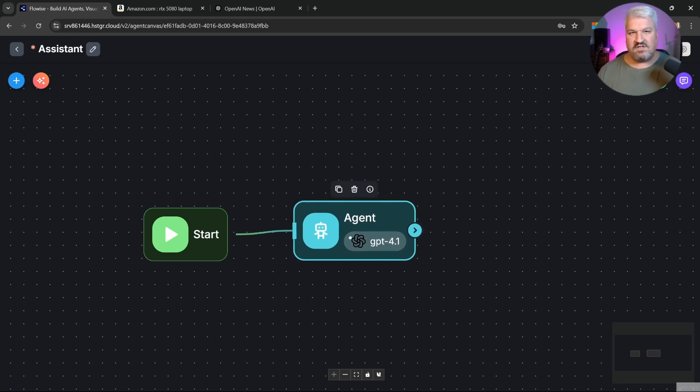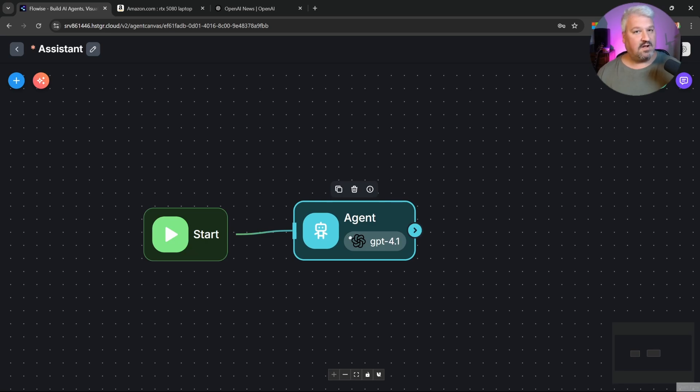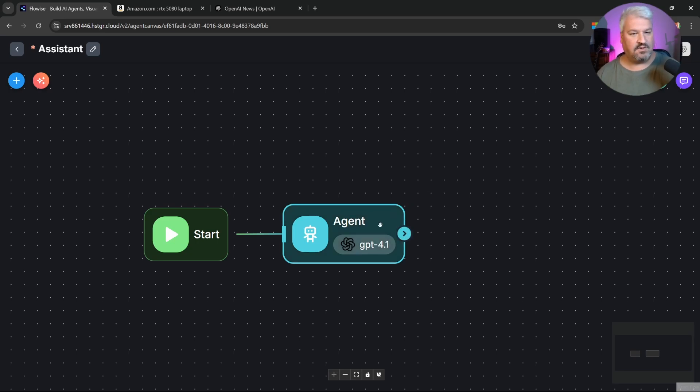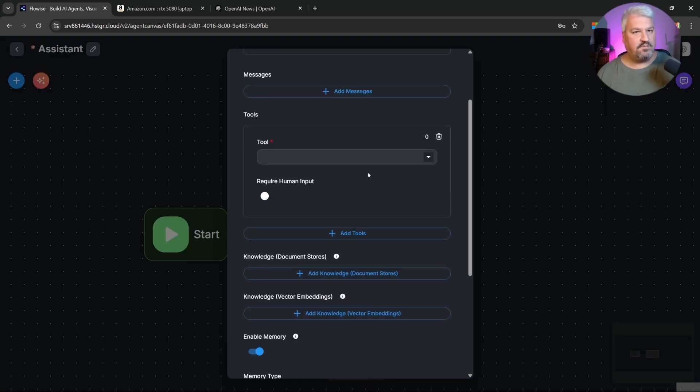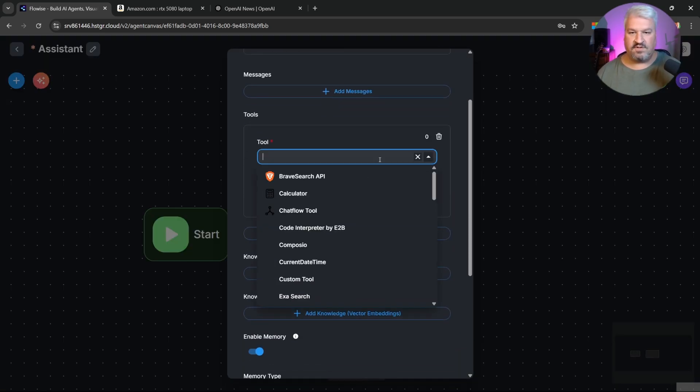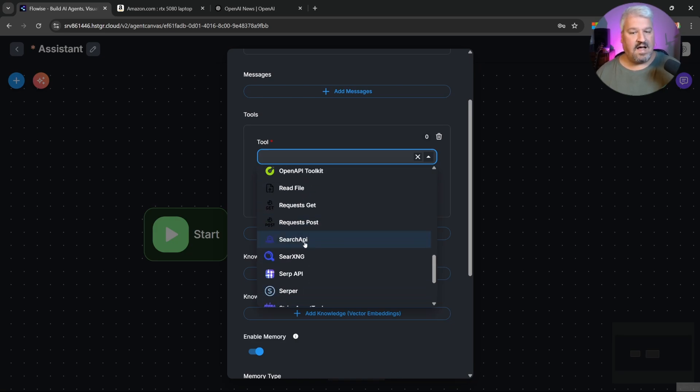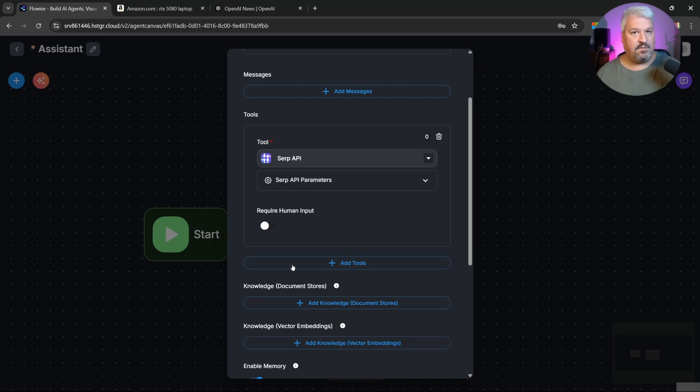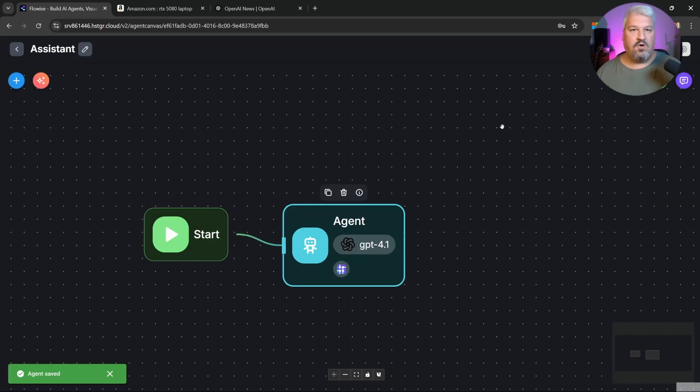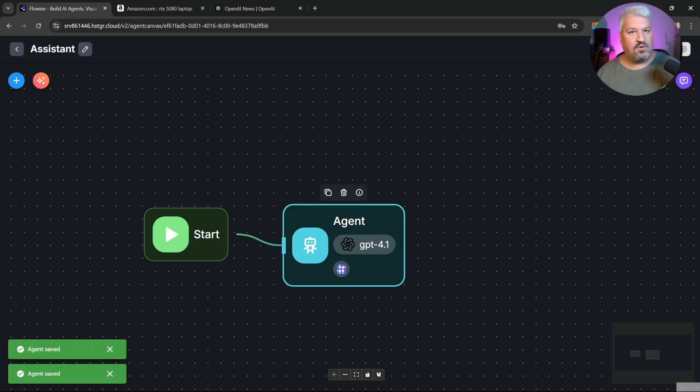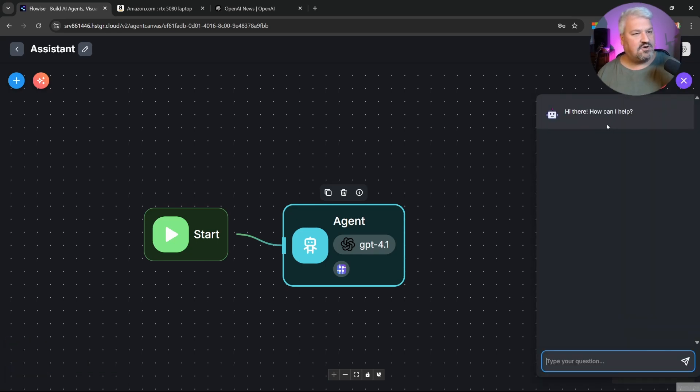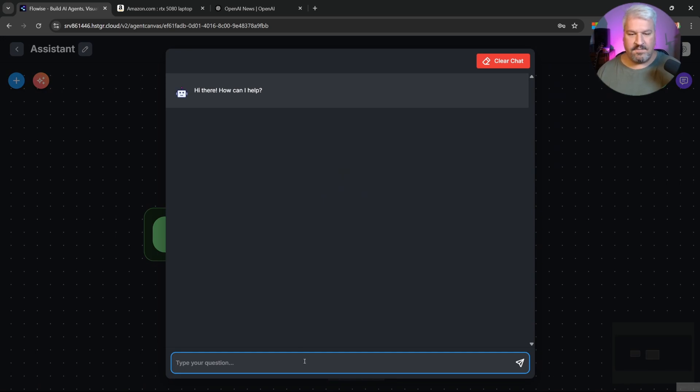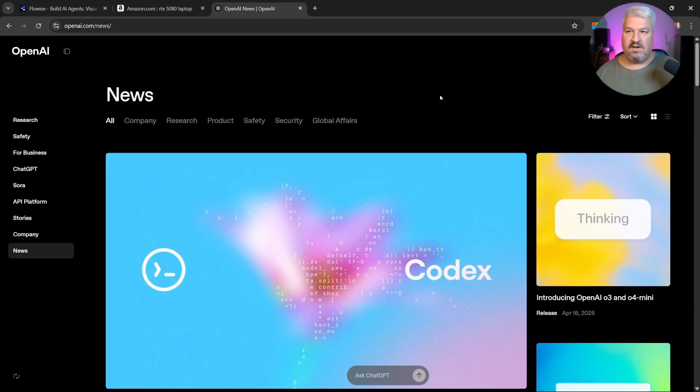But in order to get these agents to retrieve real-time data from websites can be quite a challenge. One way to retrieve information from the web is to assign a web search tool. On this channel, we've looked at a few of those different tools. We could assign Brave Search, Tavily API, or perhaps something like Serp API, which we've used a lot on this channel. But these tools have their own limitations. All these tools really do is perform a Google search, and they're not really scraping real-time information from websites. Let me show you.